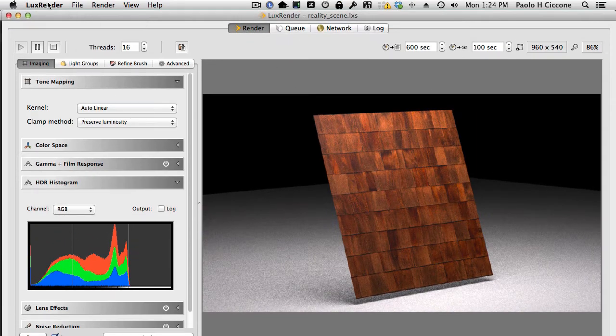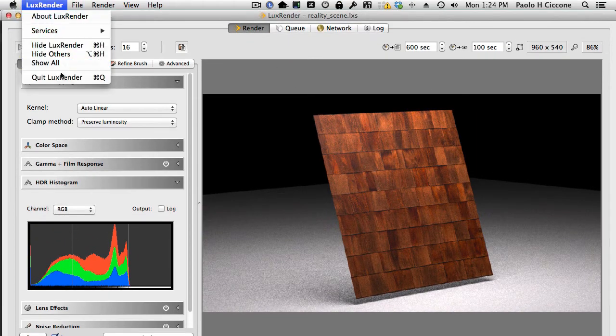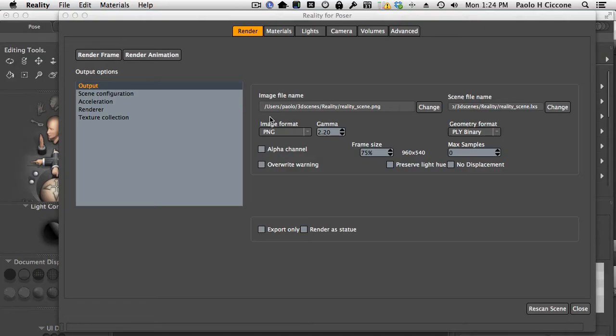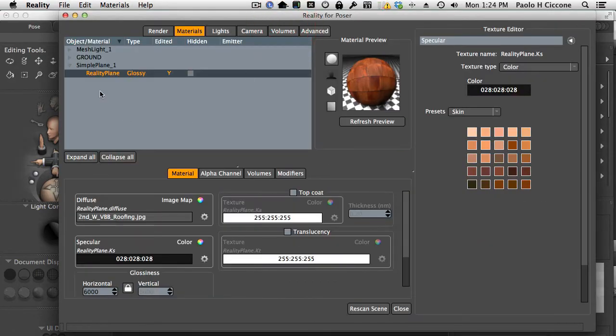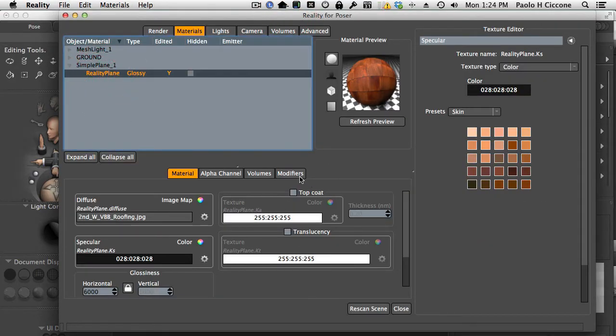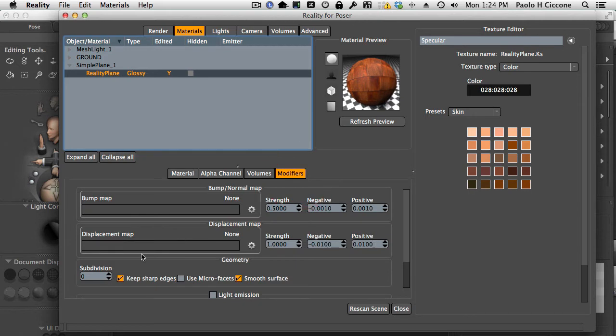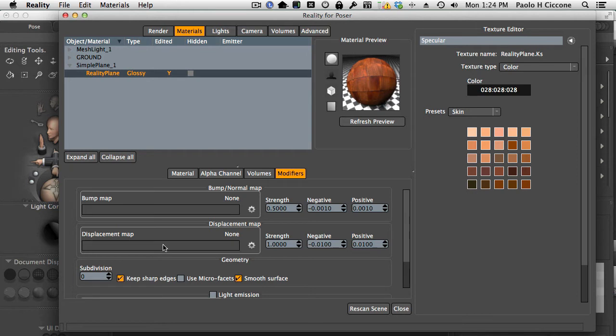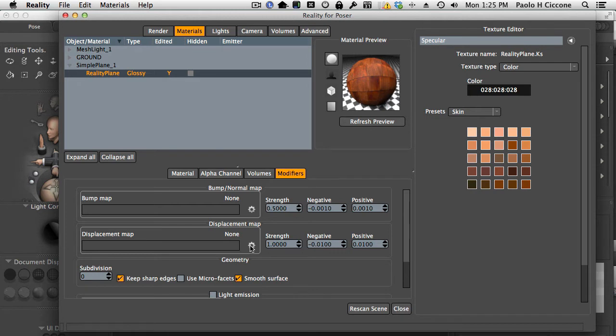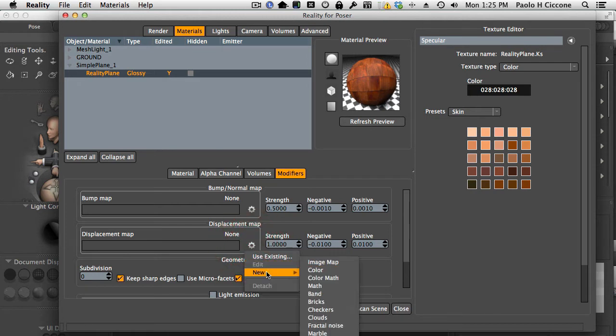So let's close Lux Render and we go to the Modifiers tab where I want to enter a displacement map. As we look at this channel here, there is no displacement. There is no texture. See, this says none. It means that this slot here is empty. There is no texture. So I click on this wheel.